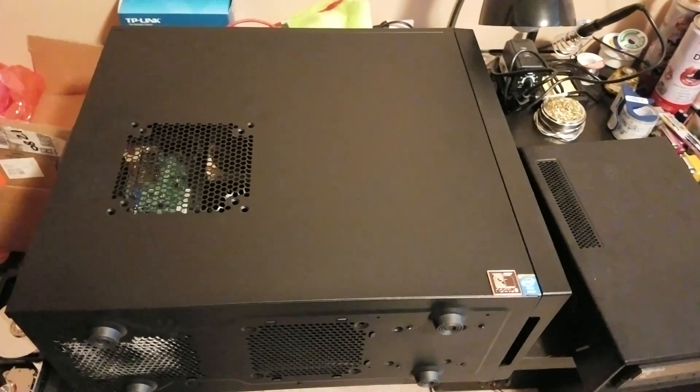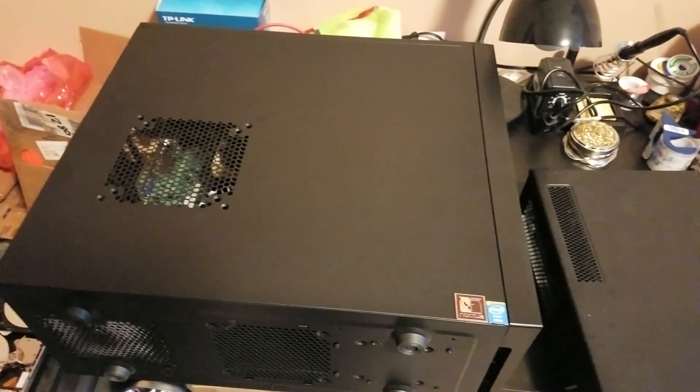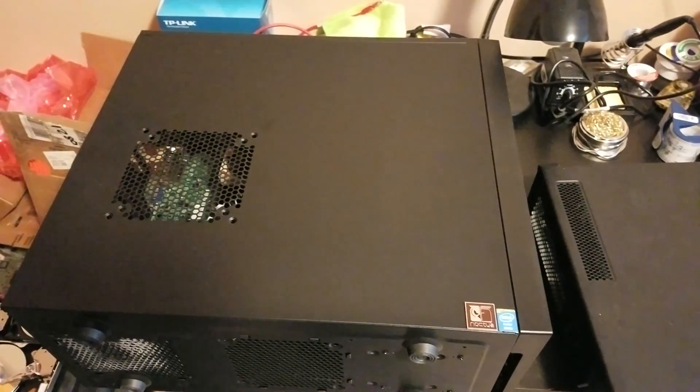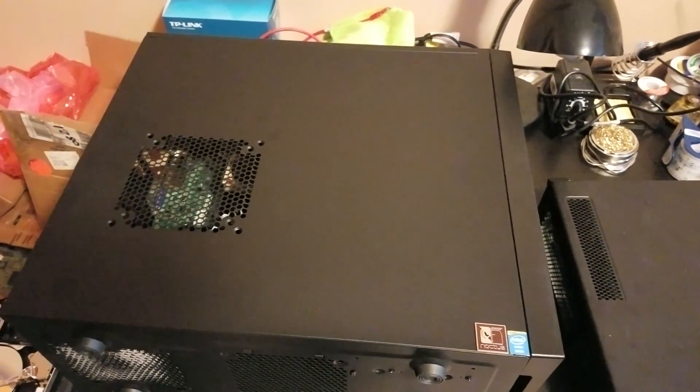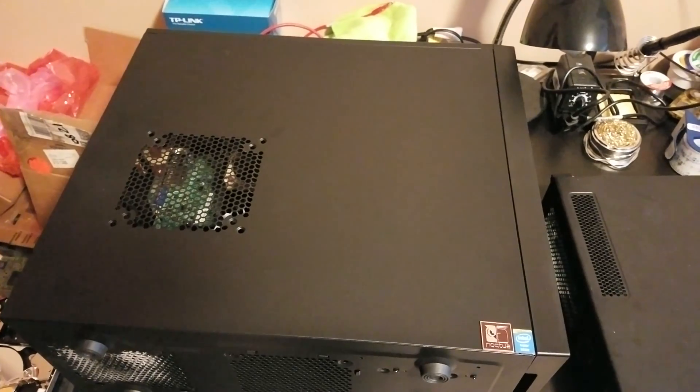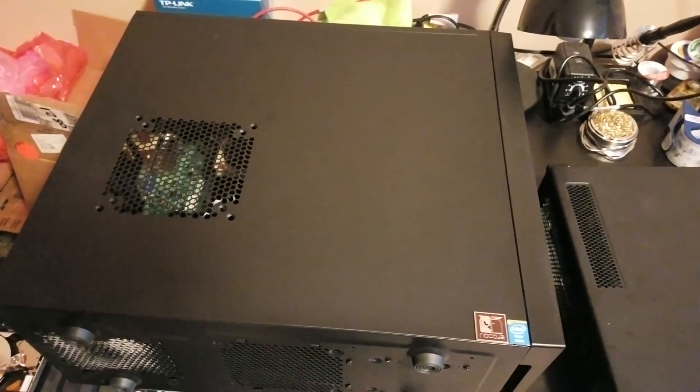So to get started, what is positive air pressure? Well, simply put, you're trying to force more air into a case than you're trying to suck out at once.